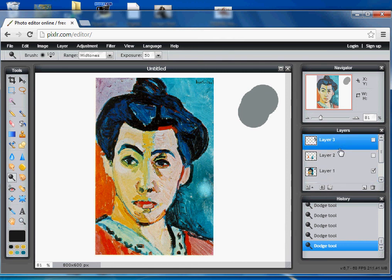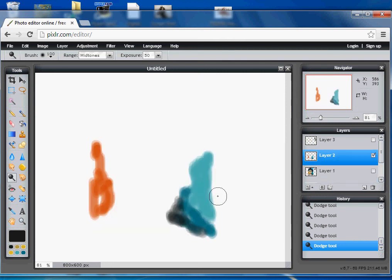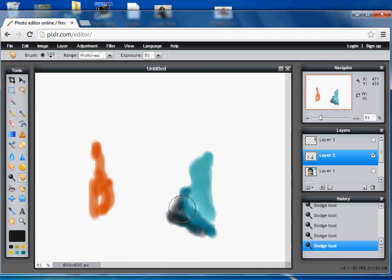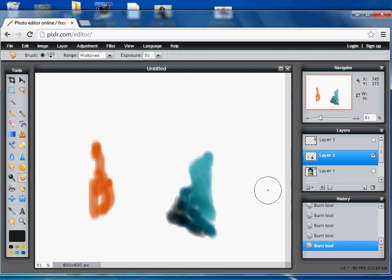That is a technique you could use eventually. You can also use the eyedropper on certain colors you've already set down. Lots of possibilities for a detailed painting.